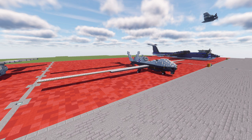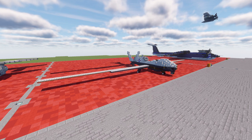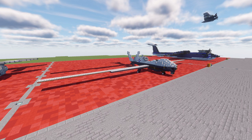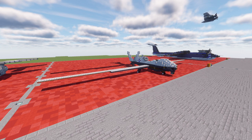So yeah, the MQ-4C is basically a relatively new aircraft for the United States Navy, designed as a surveillance-type aircraft, fulfilling the same role as the RQ-4 — just as mentioned, with a few different changes to cater it to the Navy's needs.